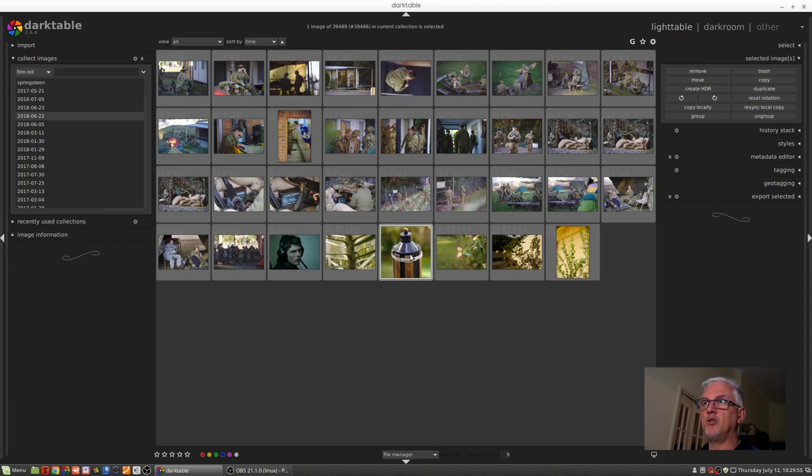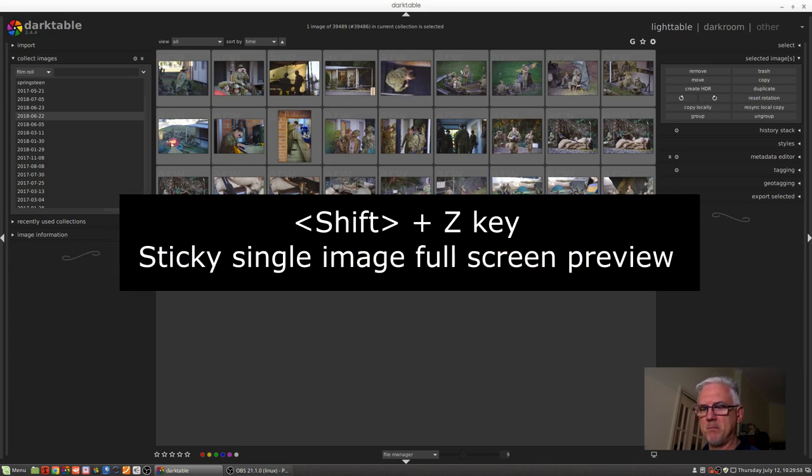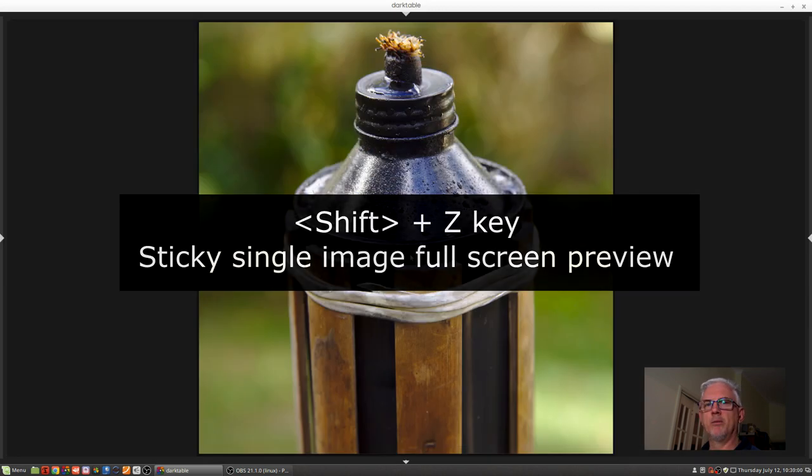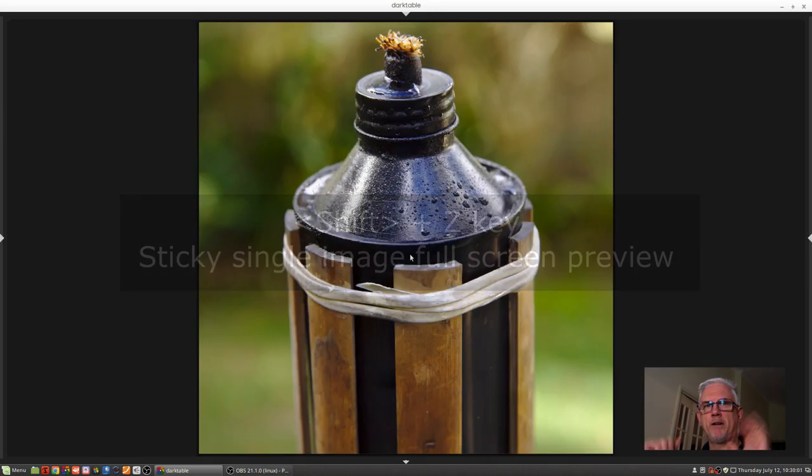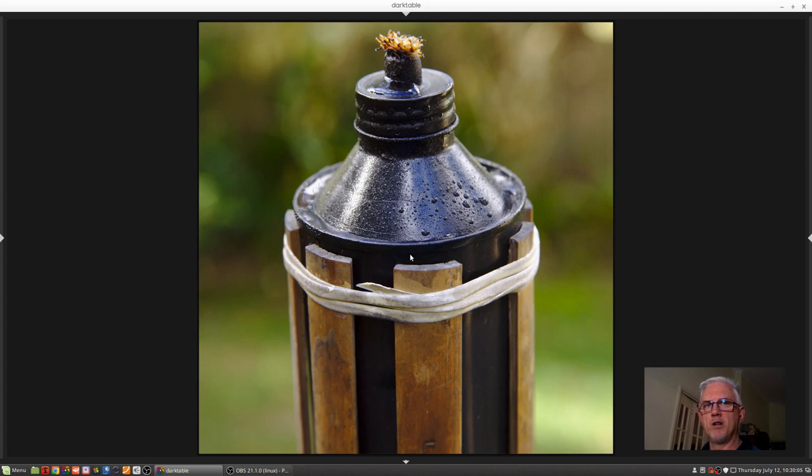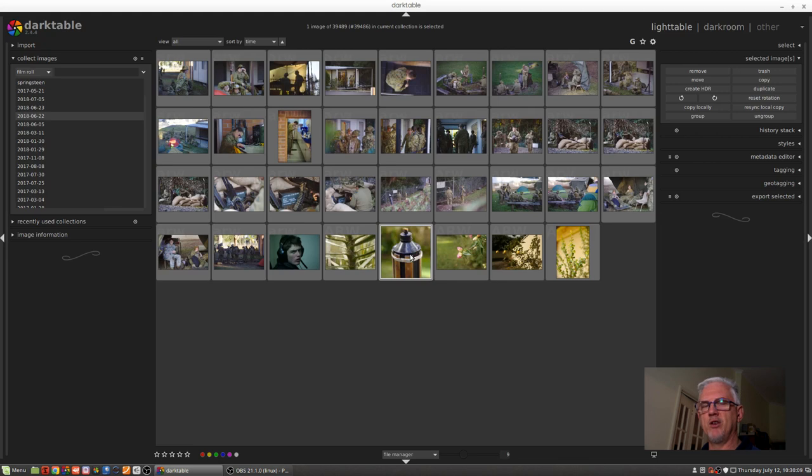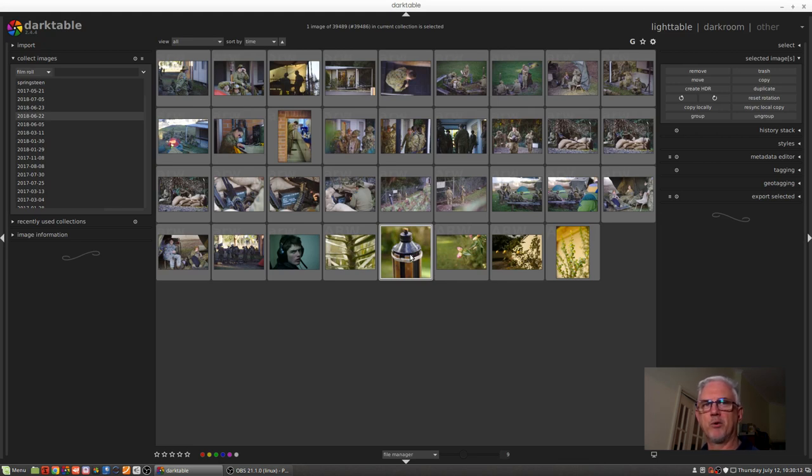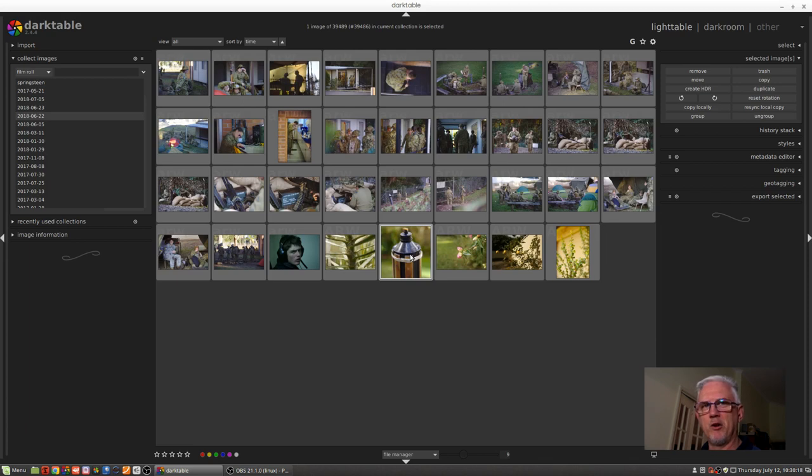The moment you release the Z key you switch back to grid view. Now you can add the shift modifier to make it sticky. So look, mum, no hands. That will hold that view for as long as you like until you press the Z key again and then you return back into the grid view. So that's just a nice little tip for a single image preview.